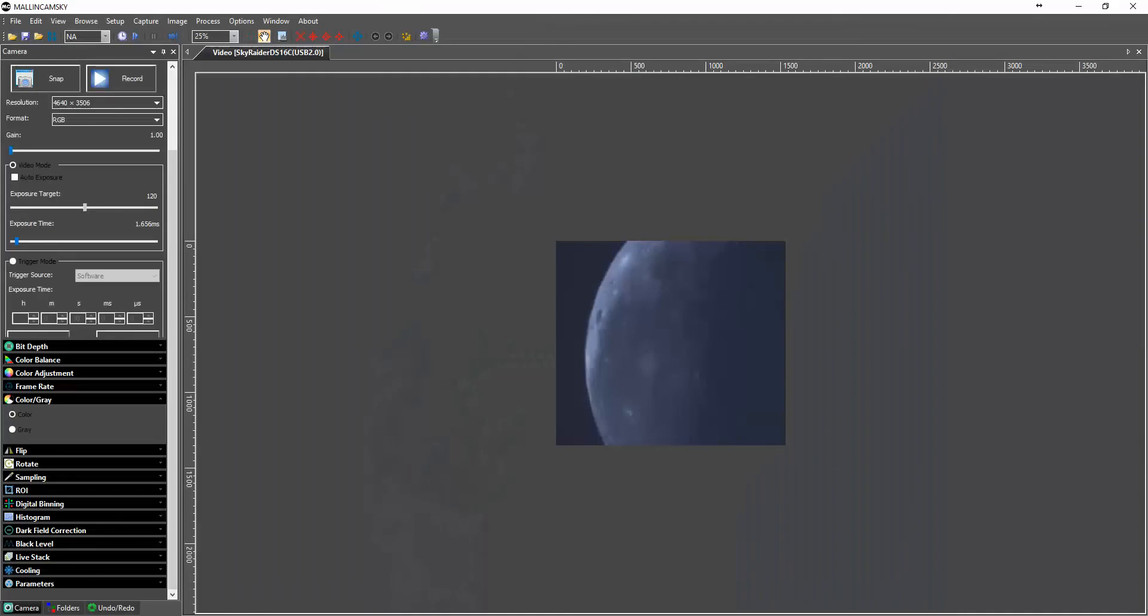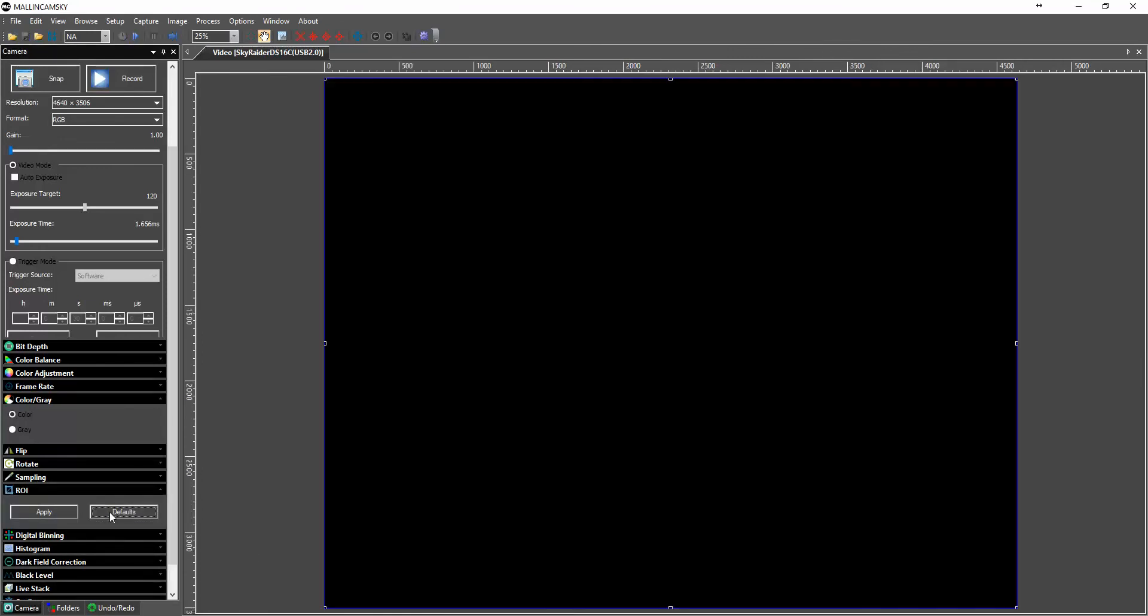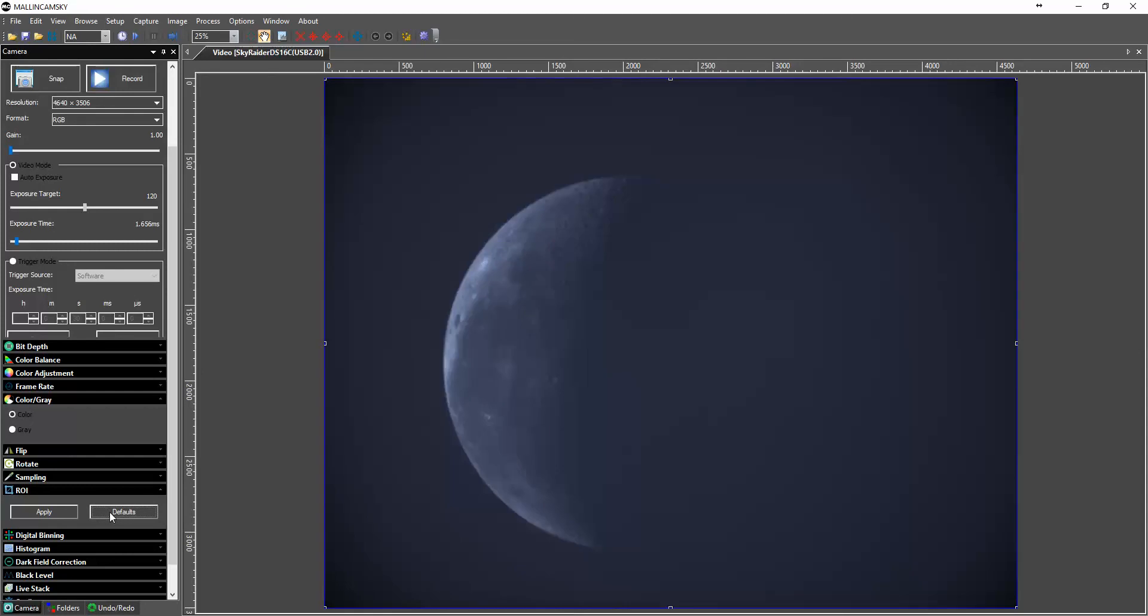So let's close it, click on MelonCam control. Zoom back out. Go back to ROI. Hit the defaults which gives you full frame. And there we are.